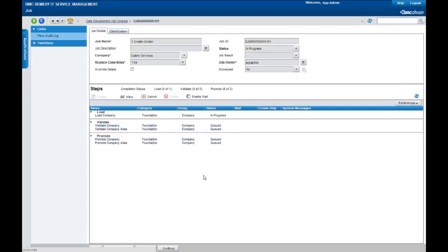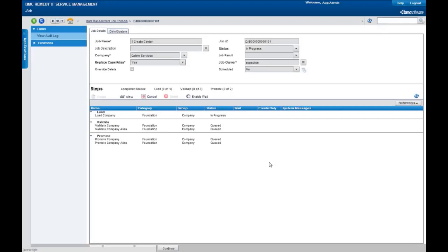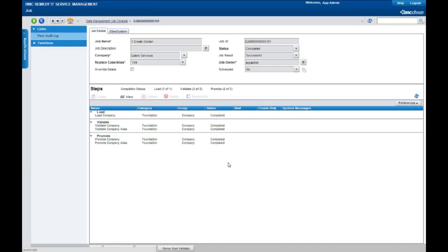Right now it's actually executing the job. This is kicking off an Atrium integrator job to extract the information from the spreadsheet and load it up. Now, my operating companies, as I mentioned, there's about 70 or 80 of them in there, so it'll take just a second for this to run. This is running in a lab environment for me. And the job is completed.